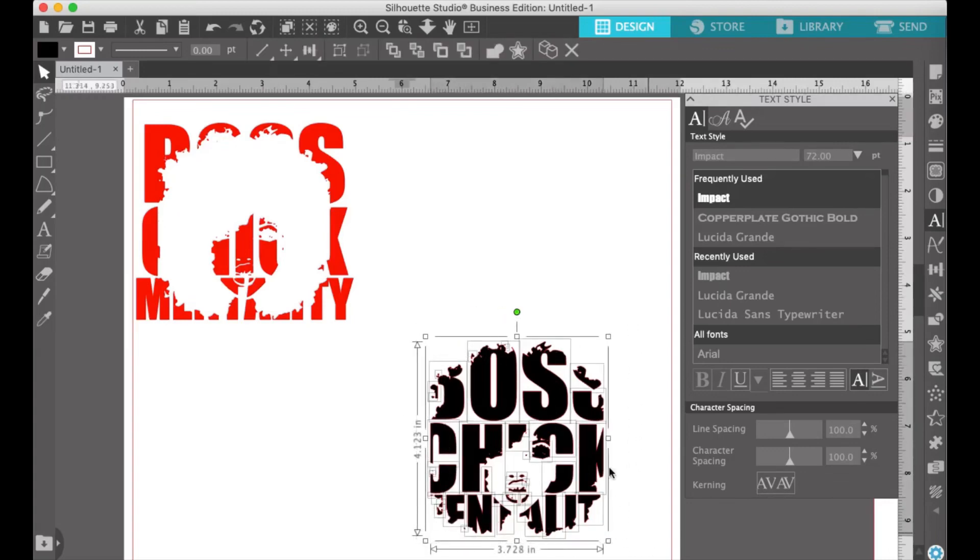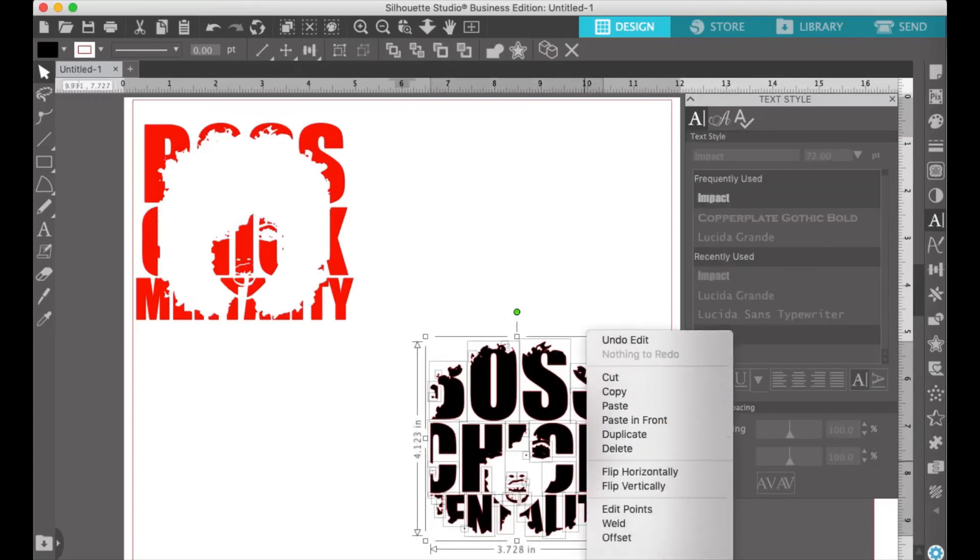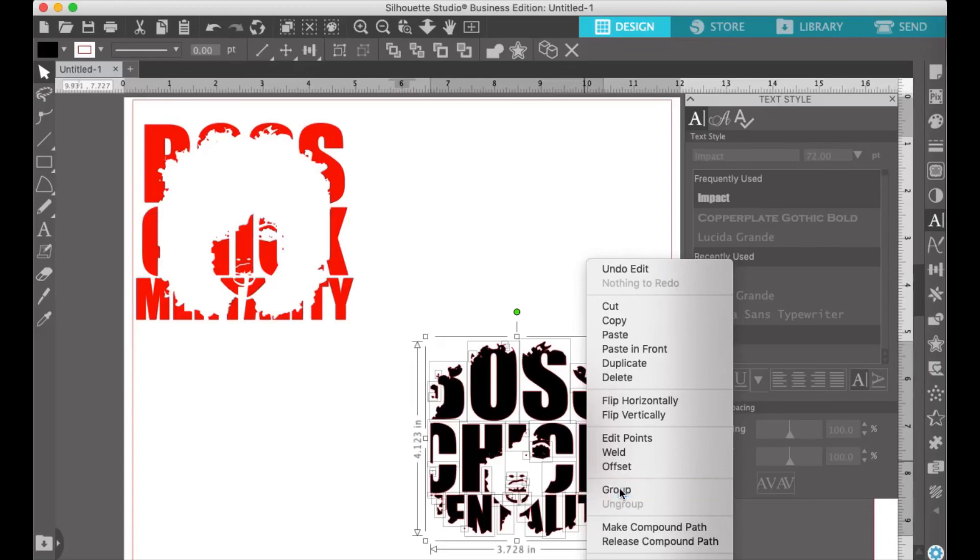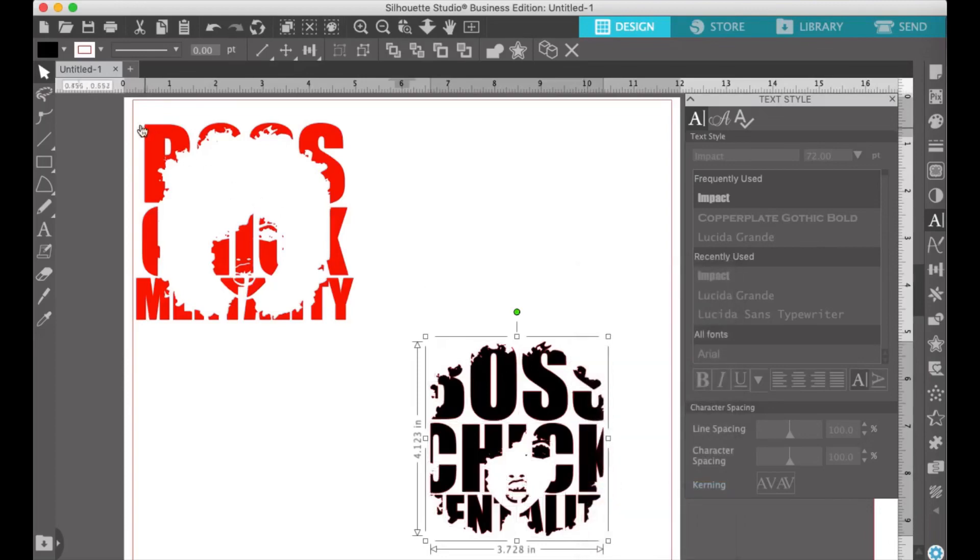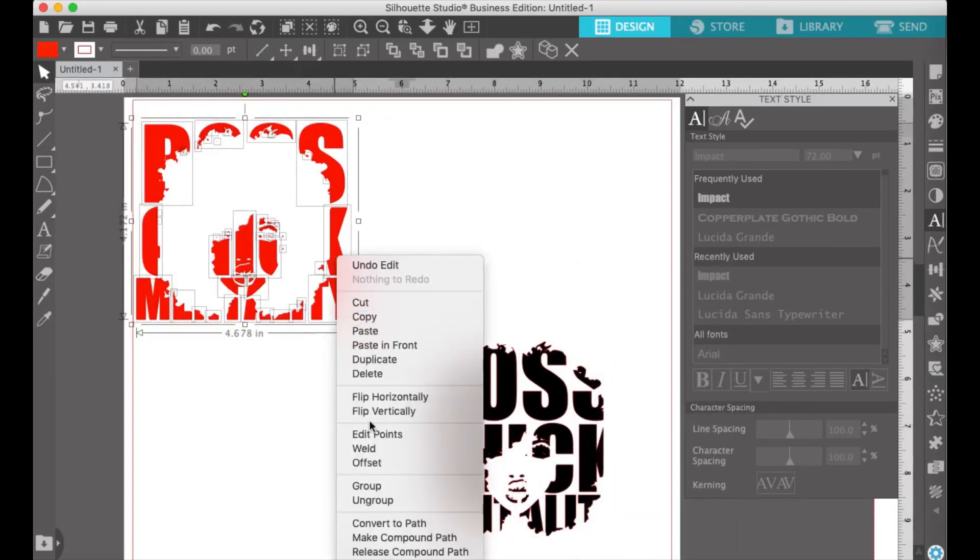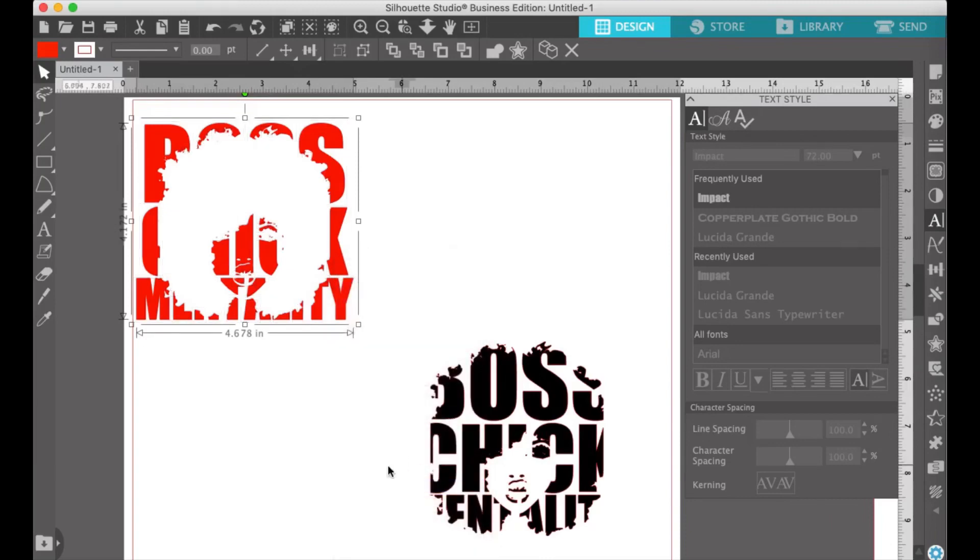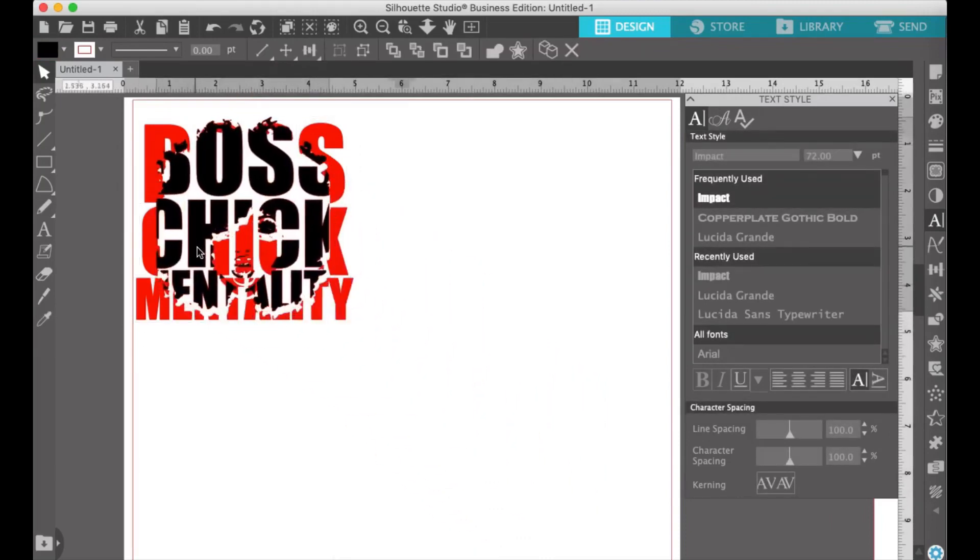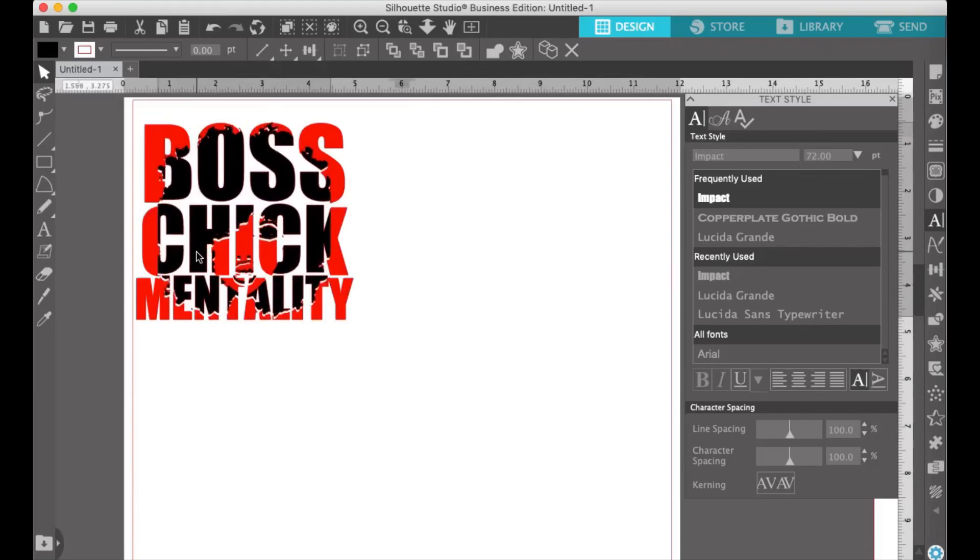Take each set of text and be sure that you group them together before you try to combine the two. This can actually be done right after you crop or subtract the text. You can now combine the design. Your knockout is complete. Easy, right?